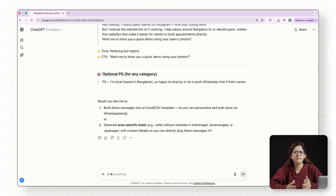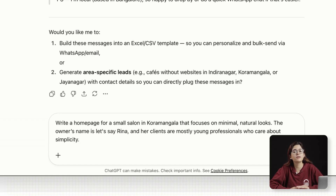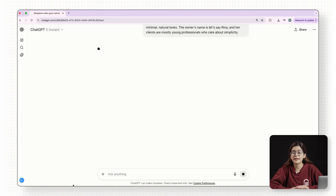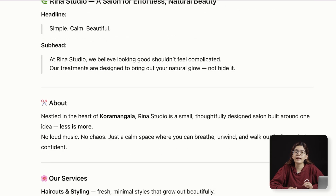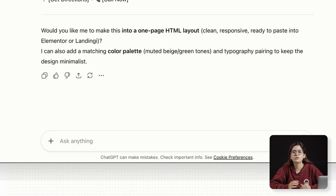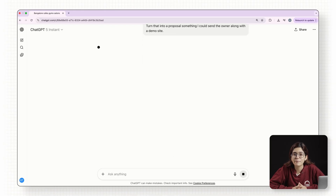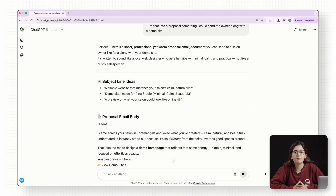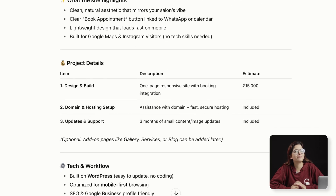Here's what I tested. I gave it a basic prompt: write a homepage for a small salon in Koramangala that focuses on minimal, natural looks. The owner's name is Reena, and her clients are mostly young professionals who care about simplicity. Within seconds, it came back with clean, friendly copy — it even structured the sections properly: hero headline, about paragraph, services, and a small call to action. Then I asked it to turn that into a proposal I could send the owner along with the demo site, and it gave me a full one-page write-up — what I would improve, why their current presence loses customers, what results they can expect, and the exact pricing breakdown, all in my tone.